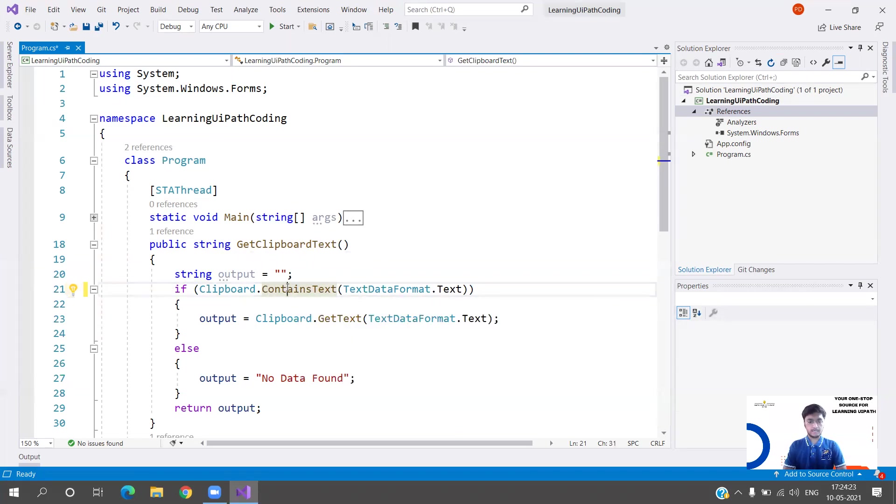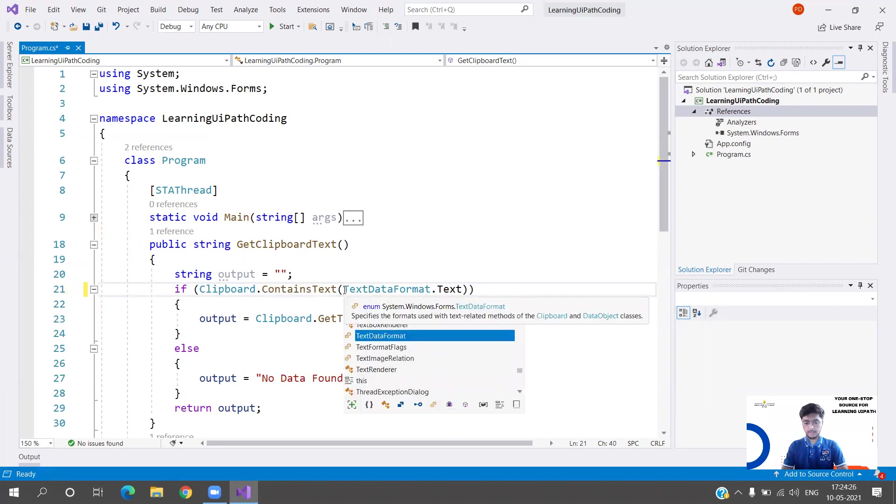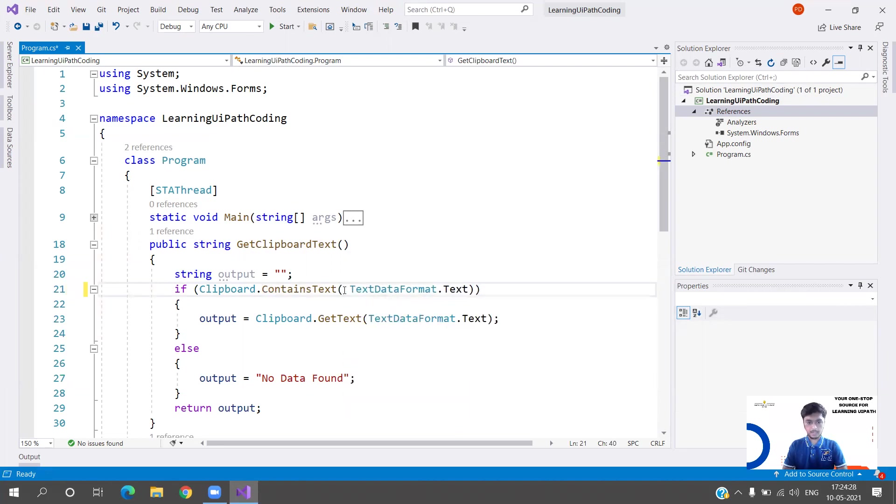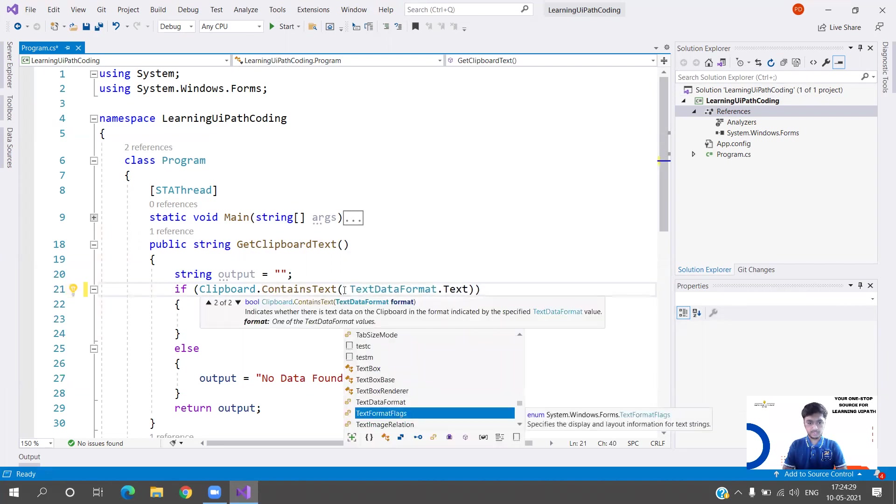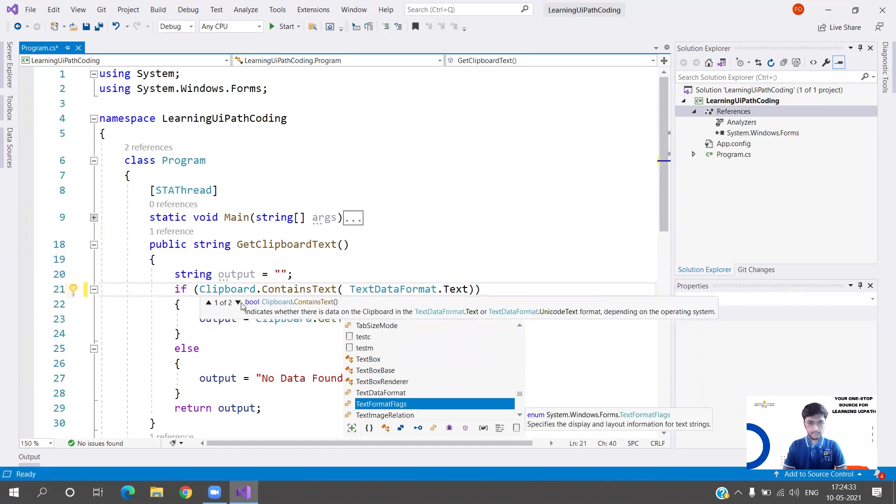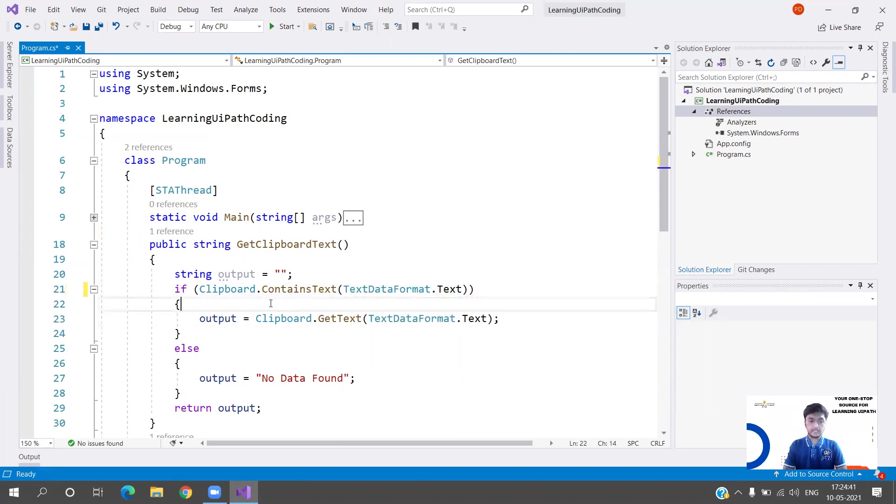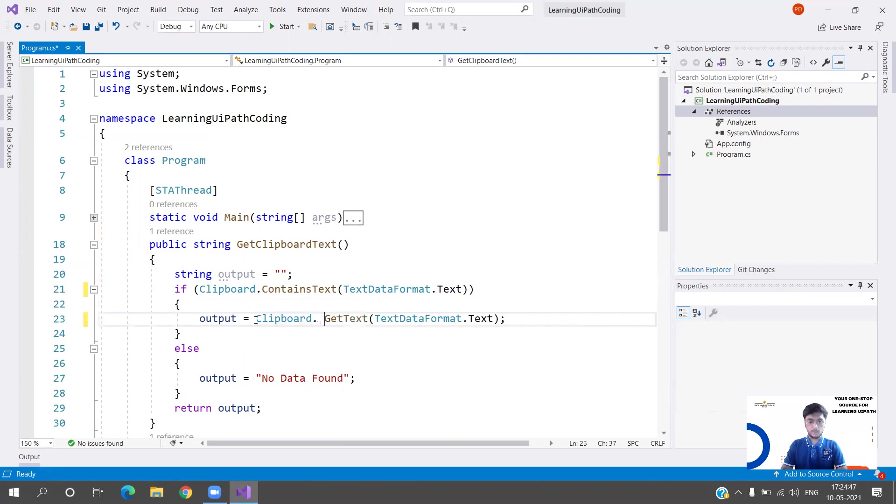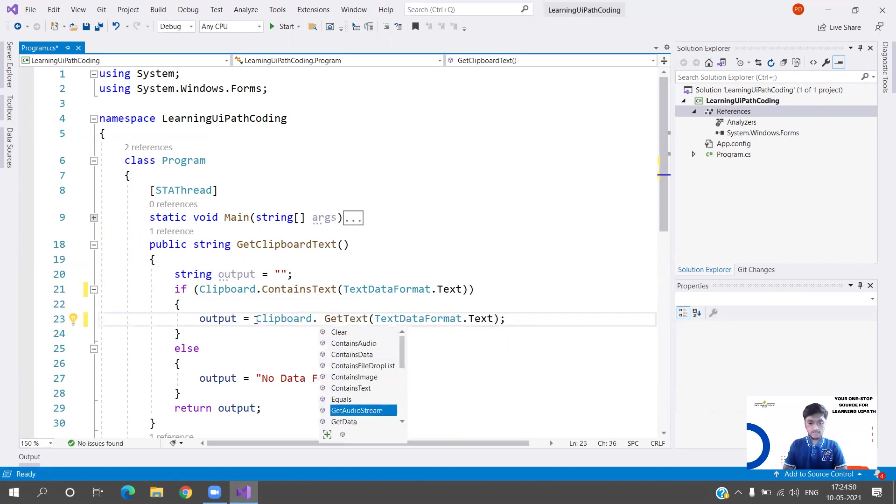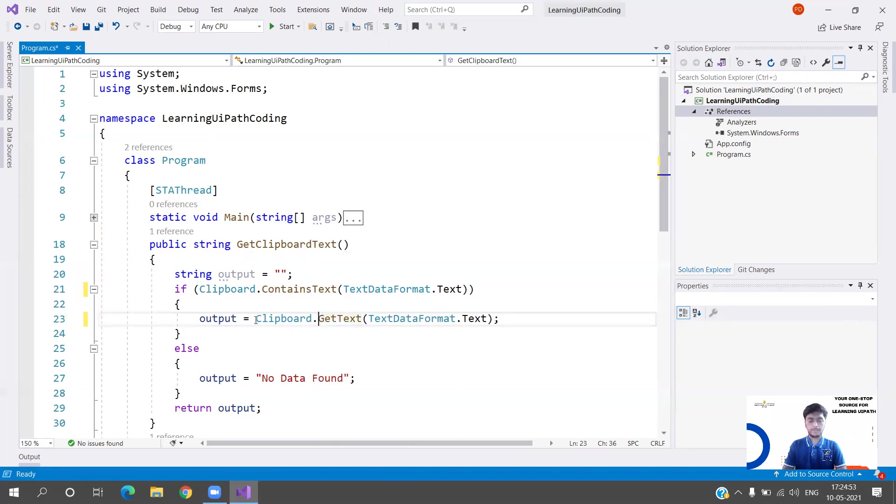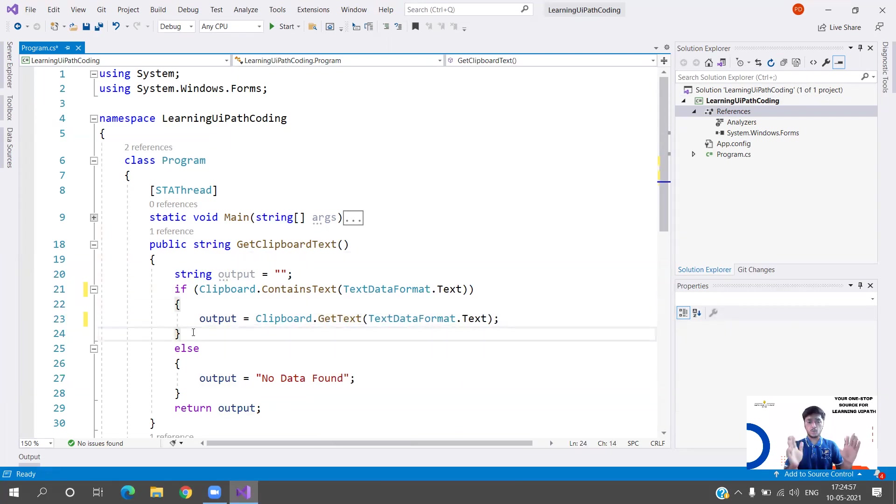For now we are only going to work with text since that is also available in UiPath. I'm doing Clipboard.ContainsText and in the parameters I have to pass the text data format, which is Text. If the text is available, I'm assigning my output variable that particular text using Clipboard.GetText method. As I showed, there are multiple methods available.